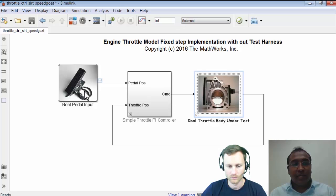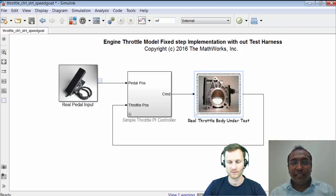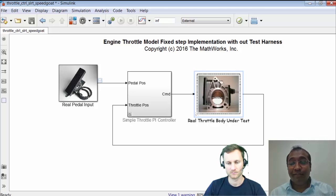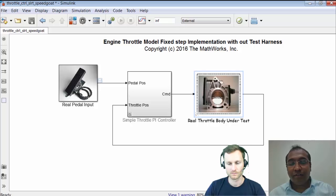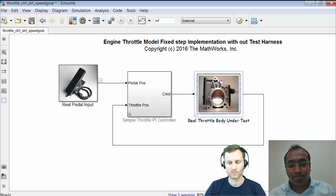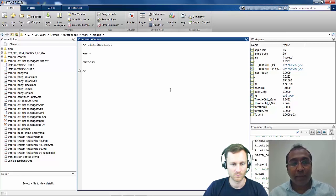The model is now ready — the pedal input is the feedback I'm getting from the real pedal. The next step is to ensure this model can run on the target machine. First we need to connect to the target computer. The connection between my laptop and the target computer is via Ethernet cable. I've already done the setup. To verify the connection, SLRTPingTarget is the command you type at the command prompt, and it shows success — meaning I'm able to talk to my target computer.